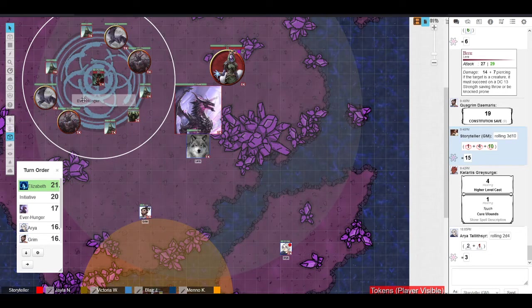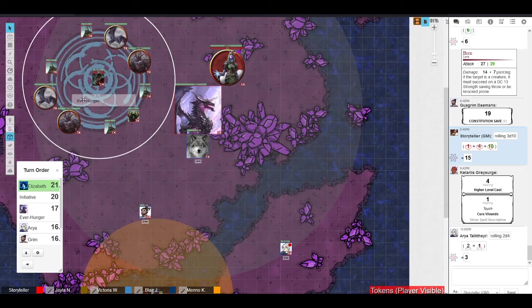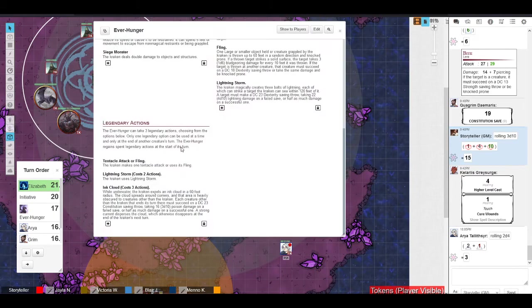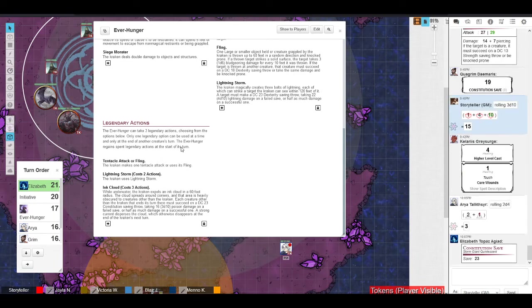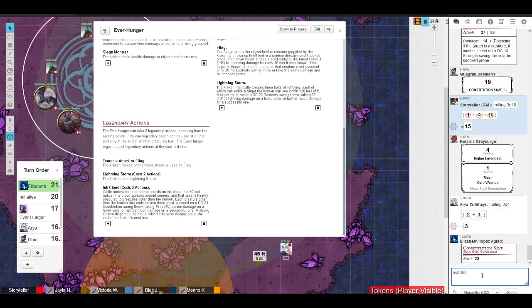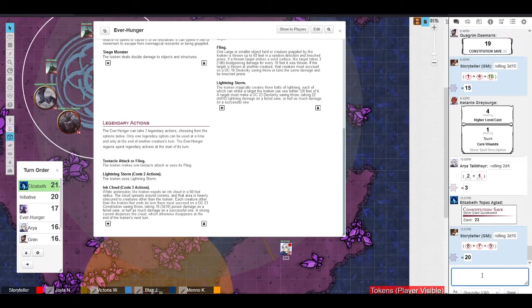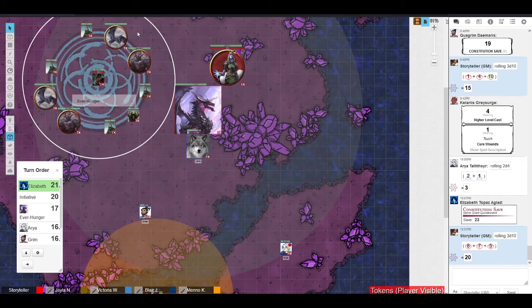But yeah, if I'm spending my turn cracking this crystal off not really much else I can do because moving would make opportunity attack and also I can't move anyway because I'm grappled. Yep. Cool. Go ahead and make me a con save then, please. Yep. Ooh, that is a pass so you take half. Nice. 10 damage.